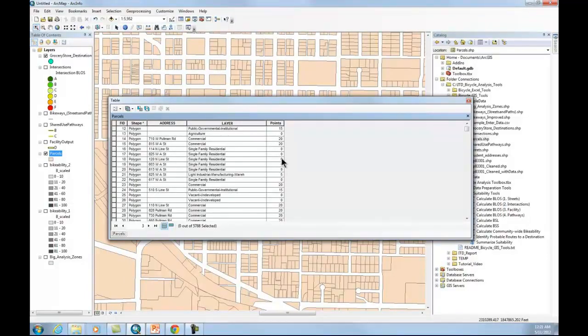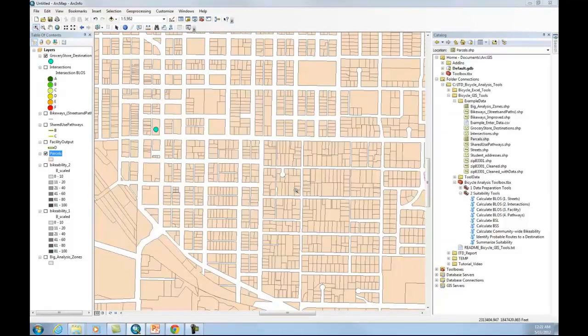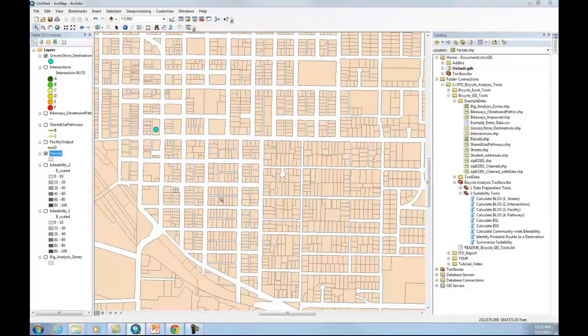So residential, we don't think of that as a destination. That's more of an origin. So I gave that a point value of zero. For commercial land, we give it 20. For public and government institutional, 15. Some public involvement activity where restaurants get so many points and the bank gets so many points.